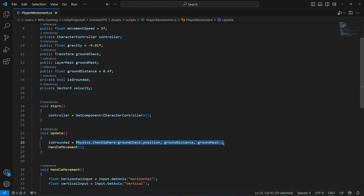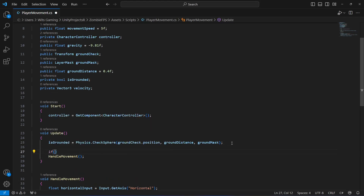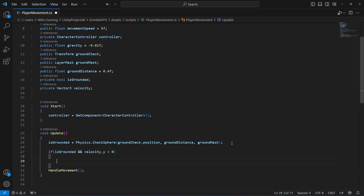If the sphere is touching the ground surface, is grounded will be true. Right below that we say: if is grounded is true and velocity.y is less than zero — this means the player is in the air — so we apply a small negative value to help stick the player to the ground.